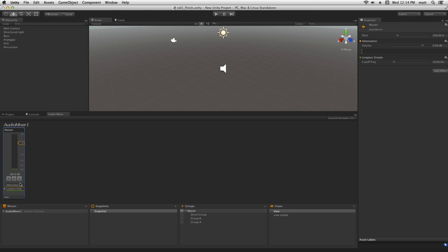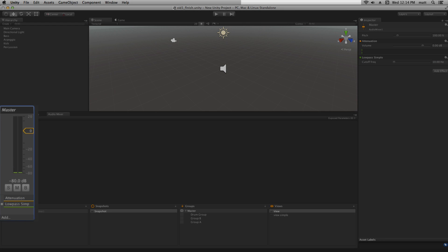Audio effects are applied sequentially. So in this case the attenuation effect is going to be applied first, followed by the low pass simple effect.